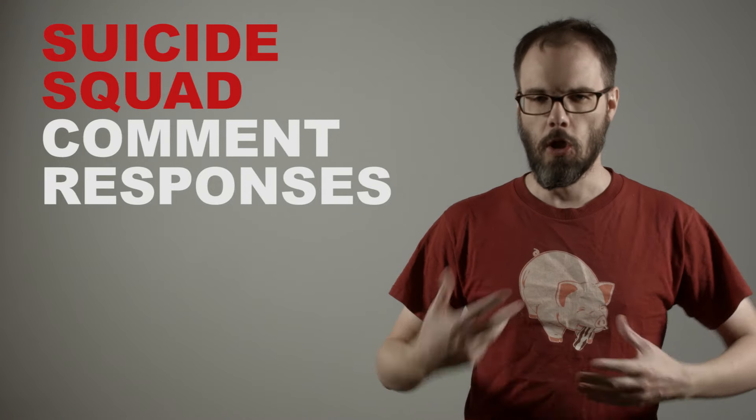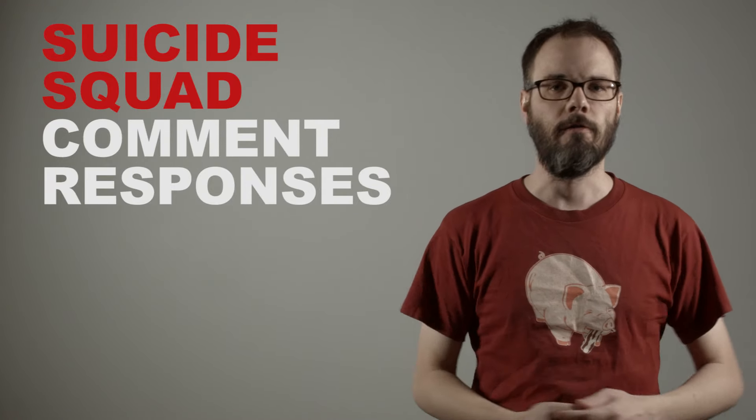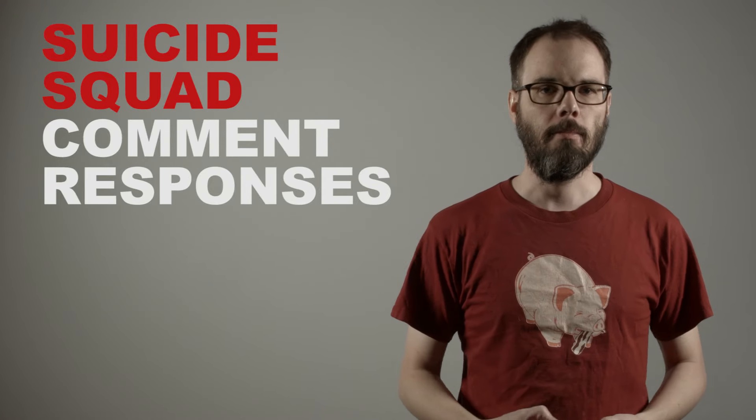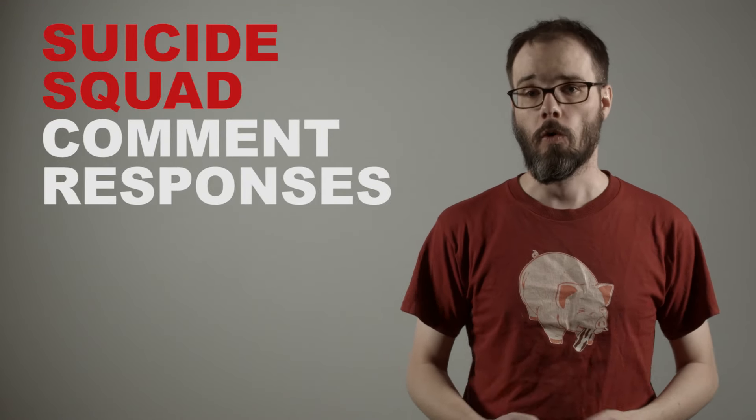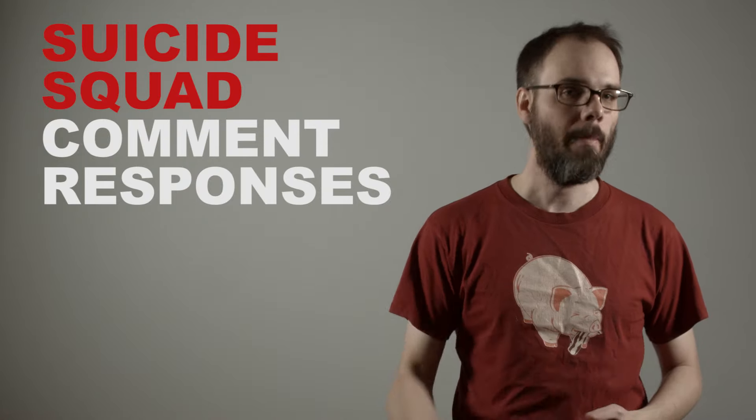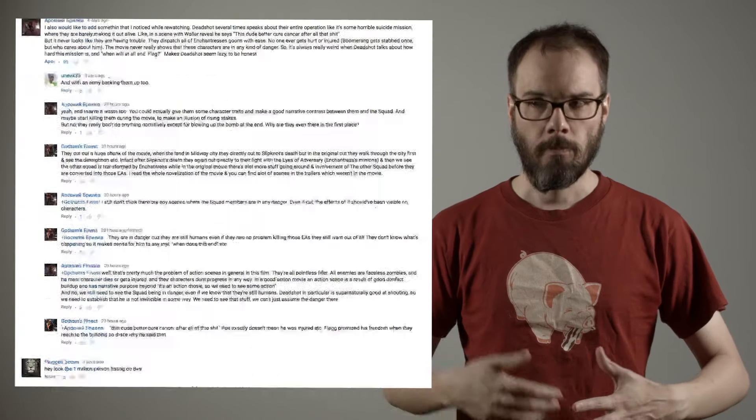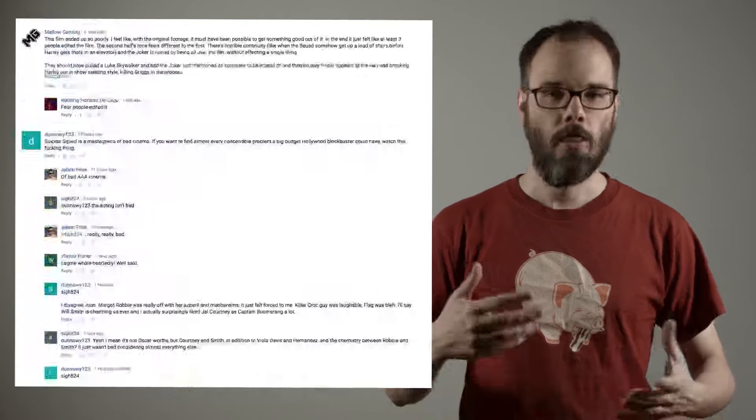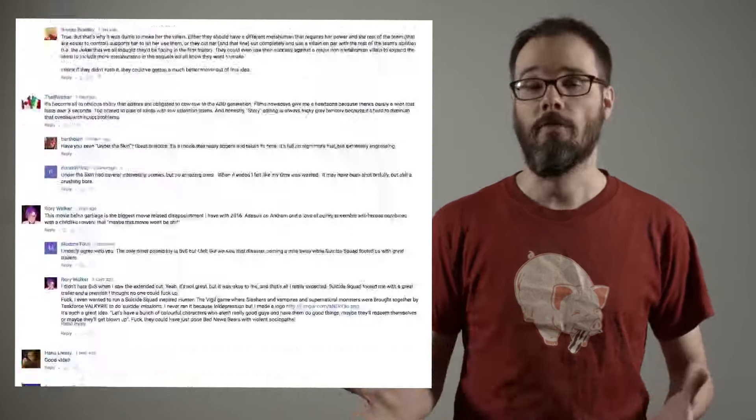Last video was a big, long rundown of the various editing problems that plague Warner Bros. film Suicide Squad, and the comments got... Well, there's a lot of them.